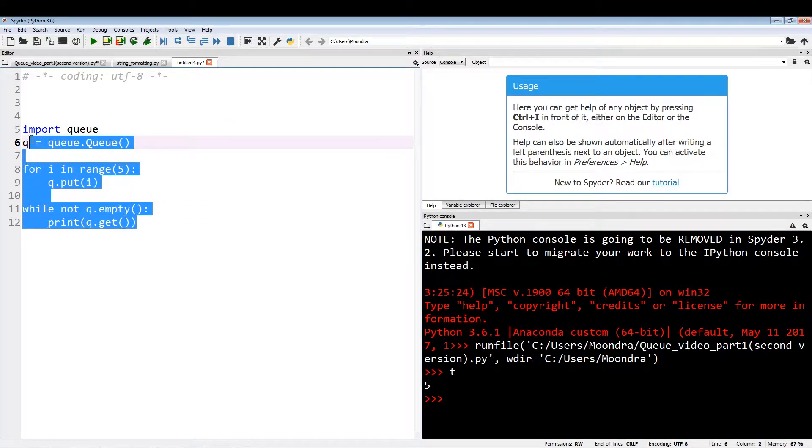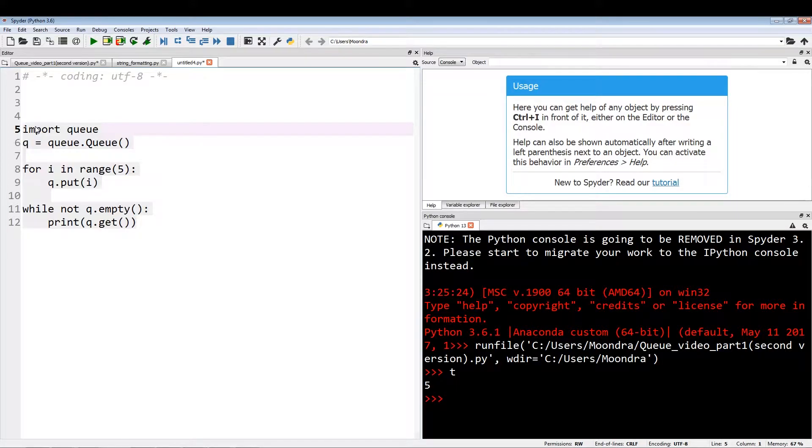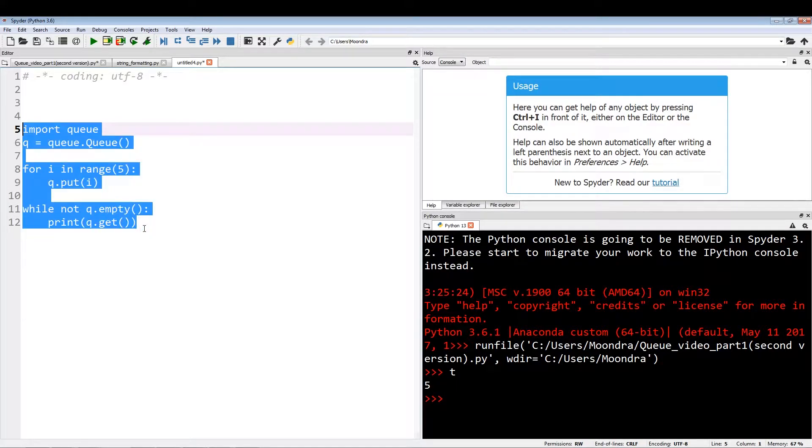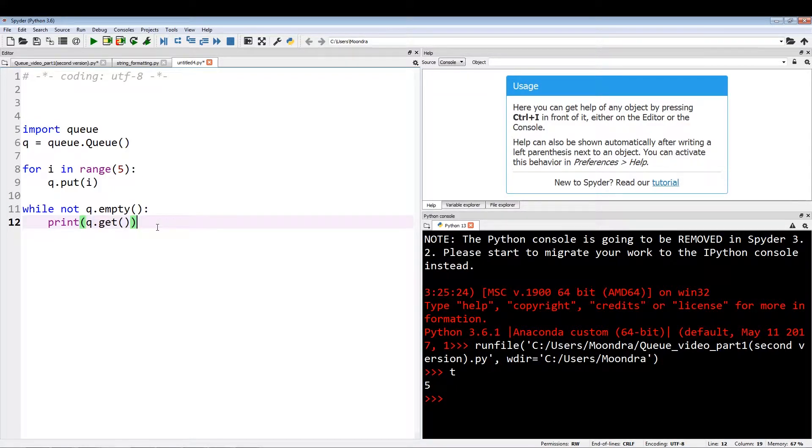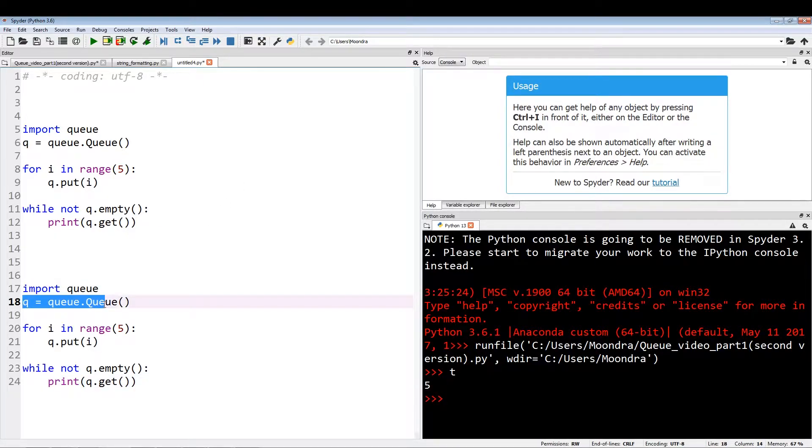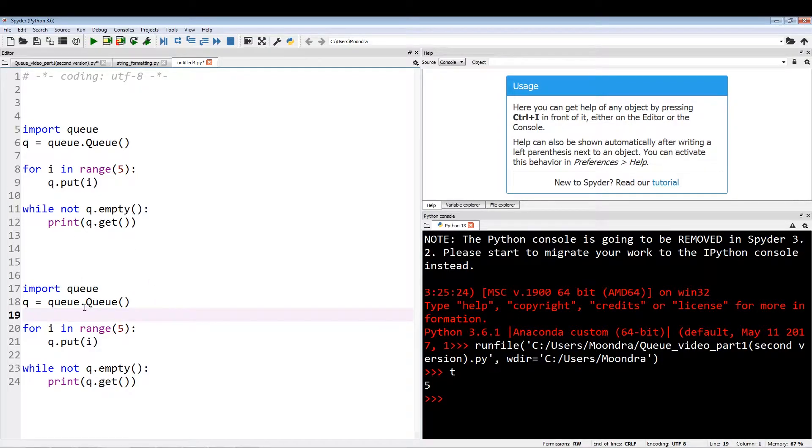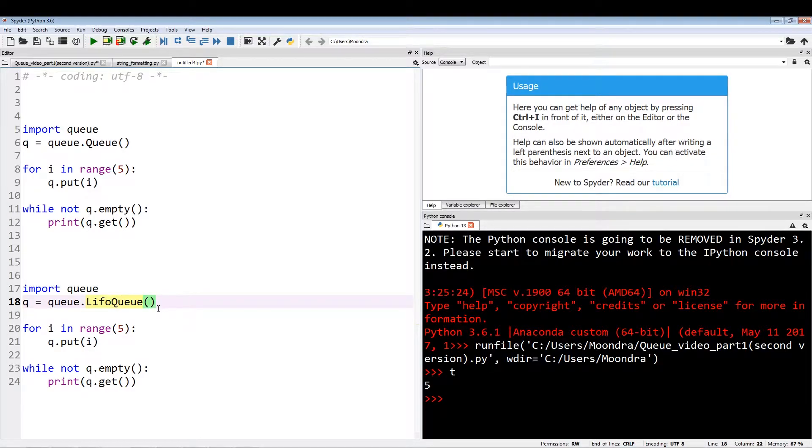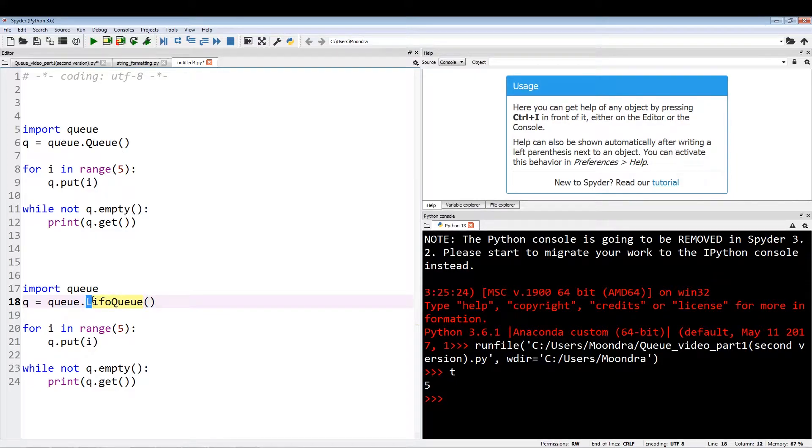Now we're going to copy this, and I'm going to show you how to initialize last in, first out queue. It's the same thing as above, but the only thing we add is a LIFO. So queue equals queue dot LIFO queue. The thing you have to be careful of is, in this case, there's a capital L and there's a capital Q.